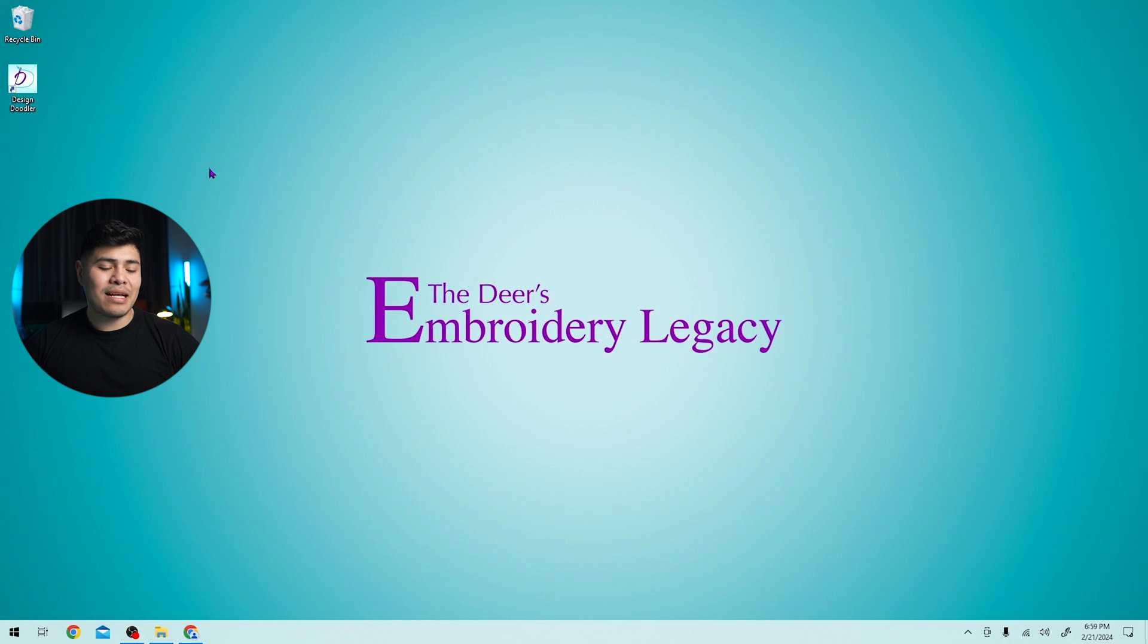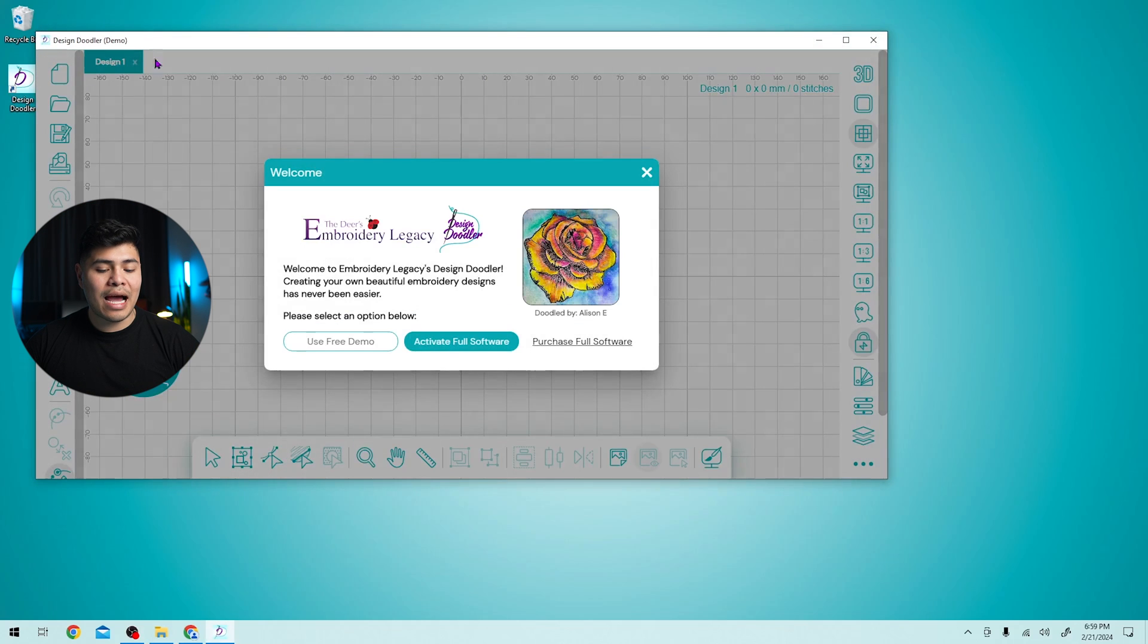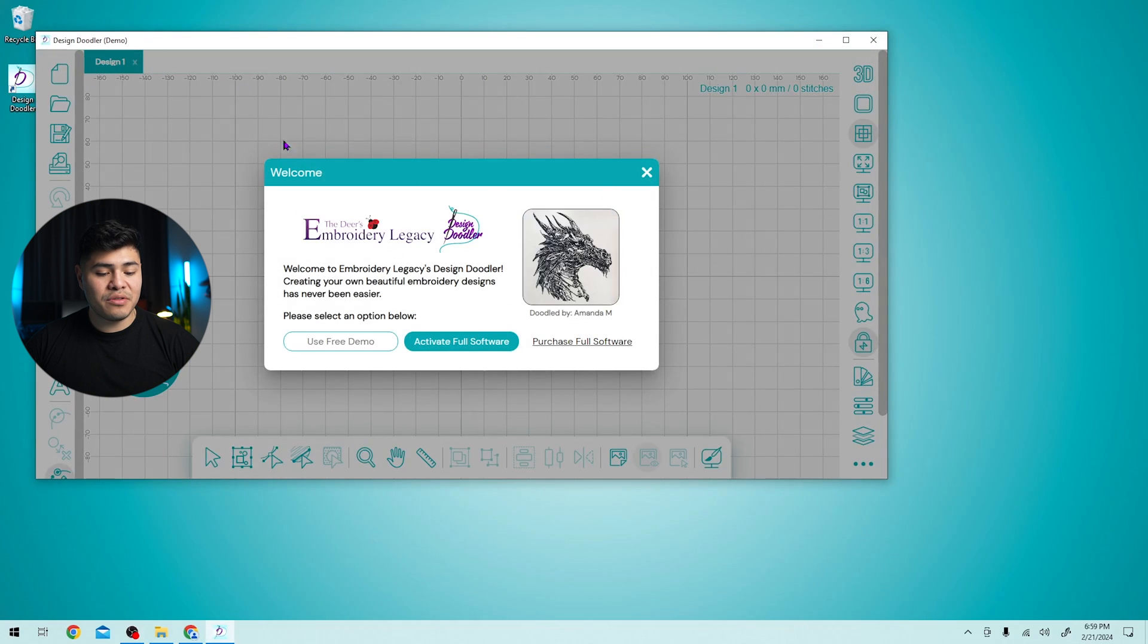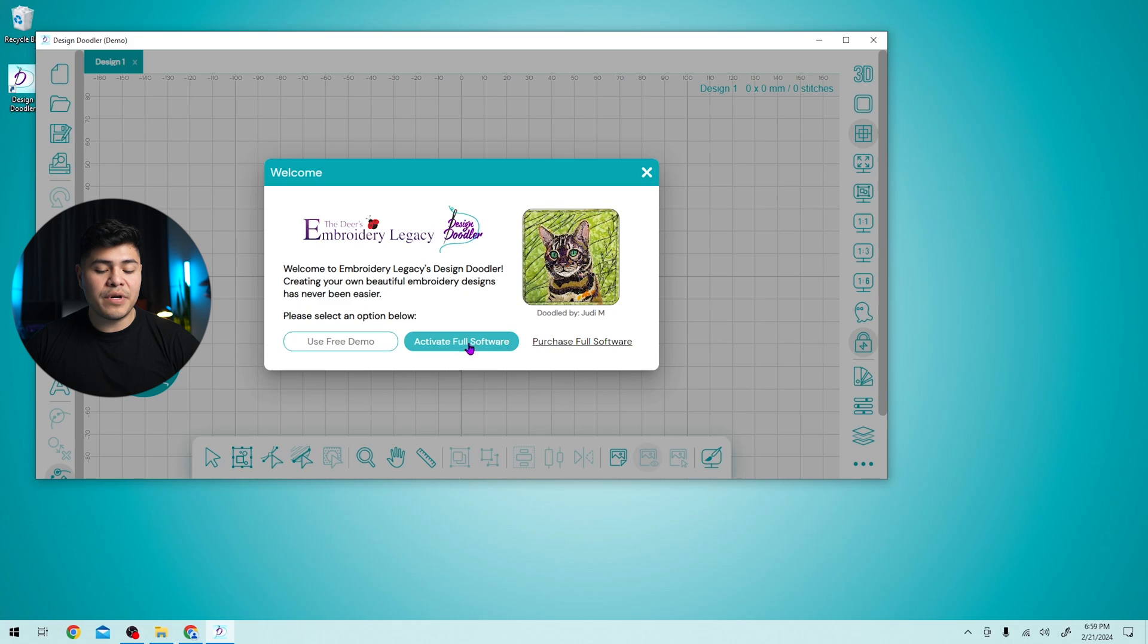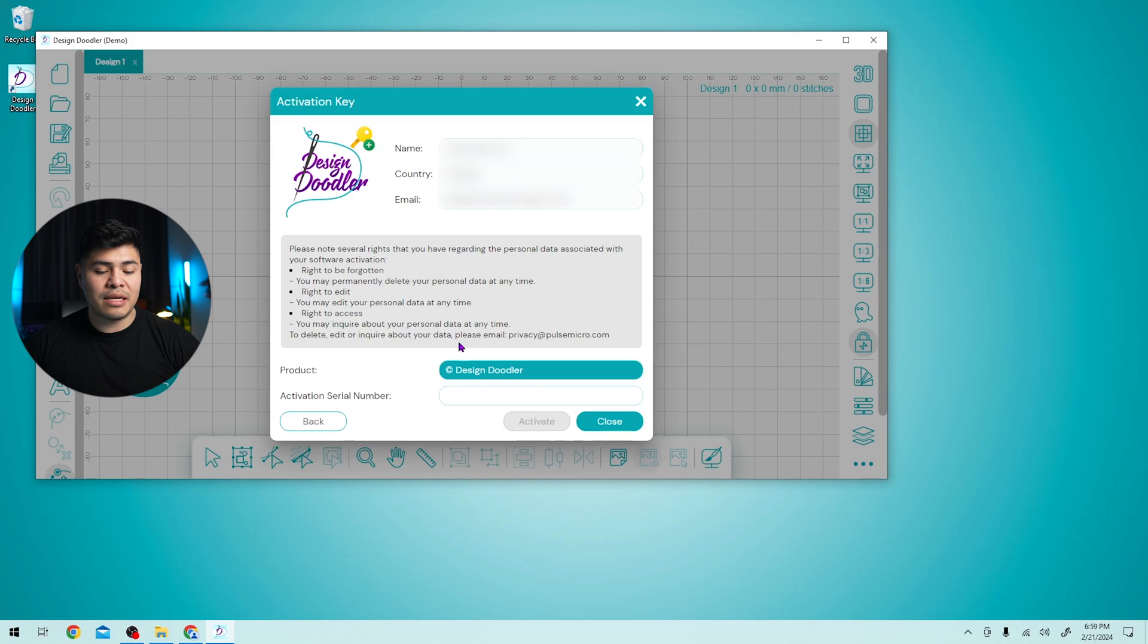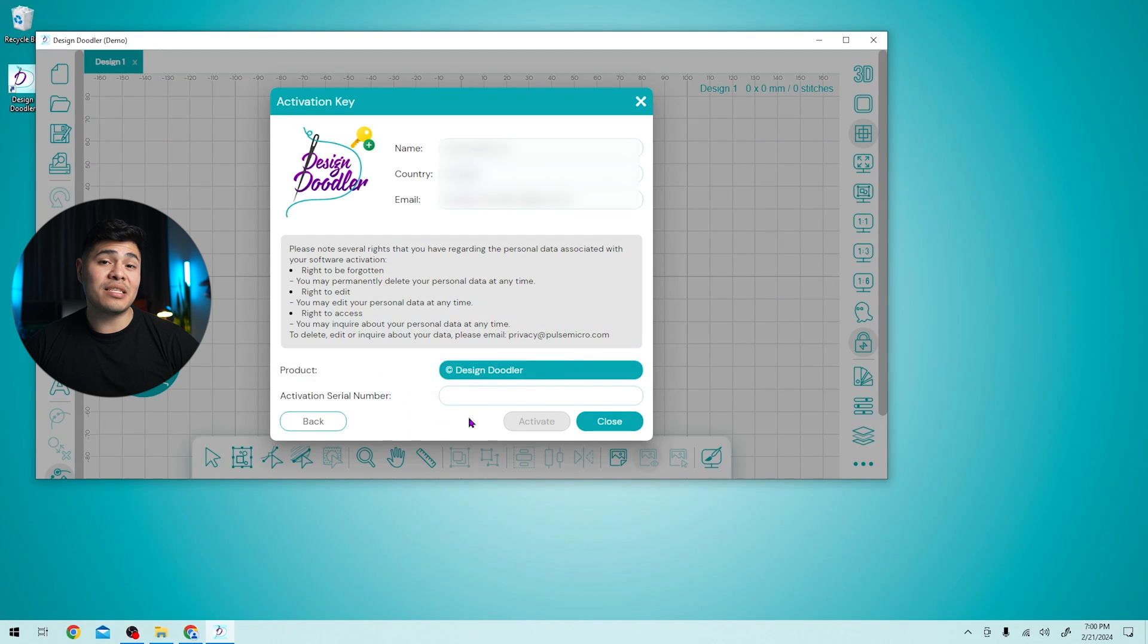On your PC's desktop, you should now see the design doodler. So simply double click on the app and the app should open up. It says design doodler demo. You can either choose to continue using it as a demo or you can activate the full software. If you've already purchased it, click on activate full software. And here you would put your name, your country, your email, the product, which is the design doodler and activation serial number.